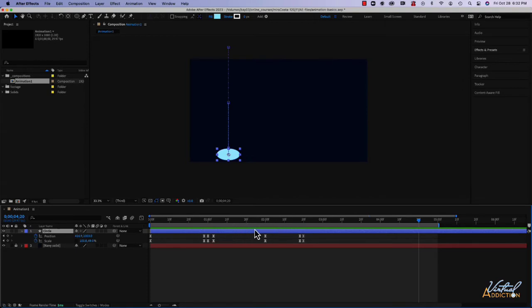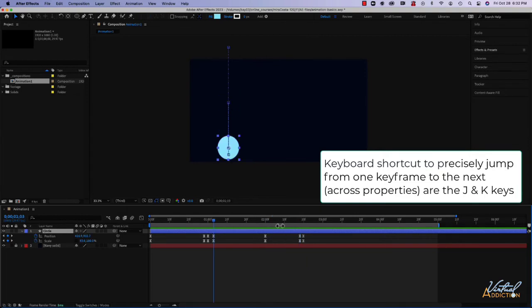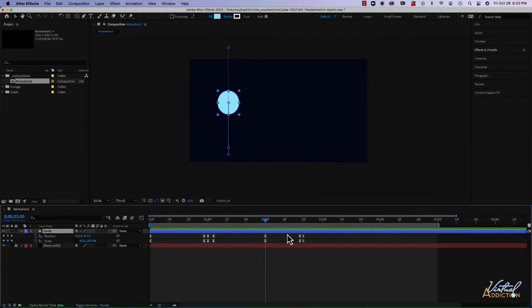Another really helpful keyboard shortcut is to use J and K. J is going to move the playback head to the previous keyframe, and K is going to advance to any keyframes that appear further in the timeline. These are good keyboard shortcuts to be aware of — you'll probably use those quite a bit.